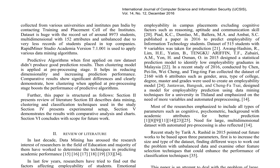Predicting student employability using data mining techniques is the primary focus of this study. A dataset of 8,973 student records from various Indian universities, comprising 152 attributes, is utilized. The multidimensional and unbalanced data, with few records of students placed in top companies, presents a challenge. To address this, RapidMiner Studio Academia version 7.1.001 is employed to apply various data mining algorithms. Initially, predictive algorithms were applied to the raw dataset, yielding unsatisfactory results. To improve performance, a clustering model was integrated at the preprocessing stage to reduce dimensionality.